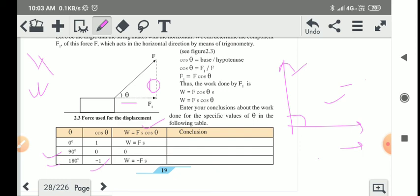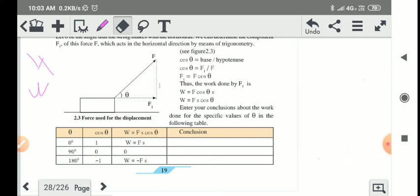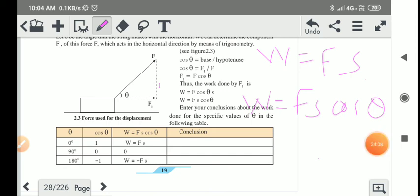So this is about the calculation of work done. The important points studied here are: when the direction of force and direction of displacement are the same, the formula is W = F × S. When both directions are not the same, we use W = F S cos theta. We'll stop here. In the next lecture, we will continue with the next point. Thank you.